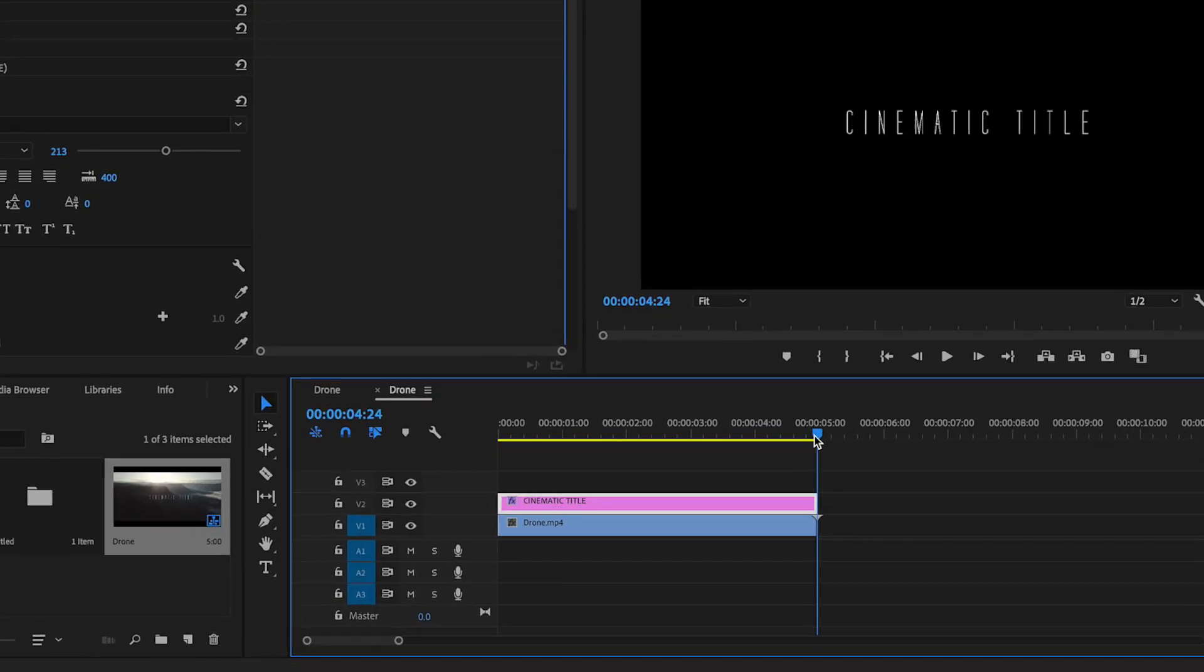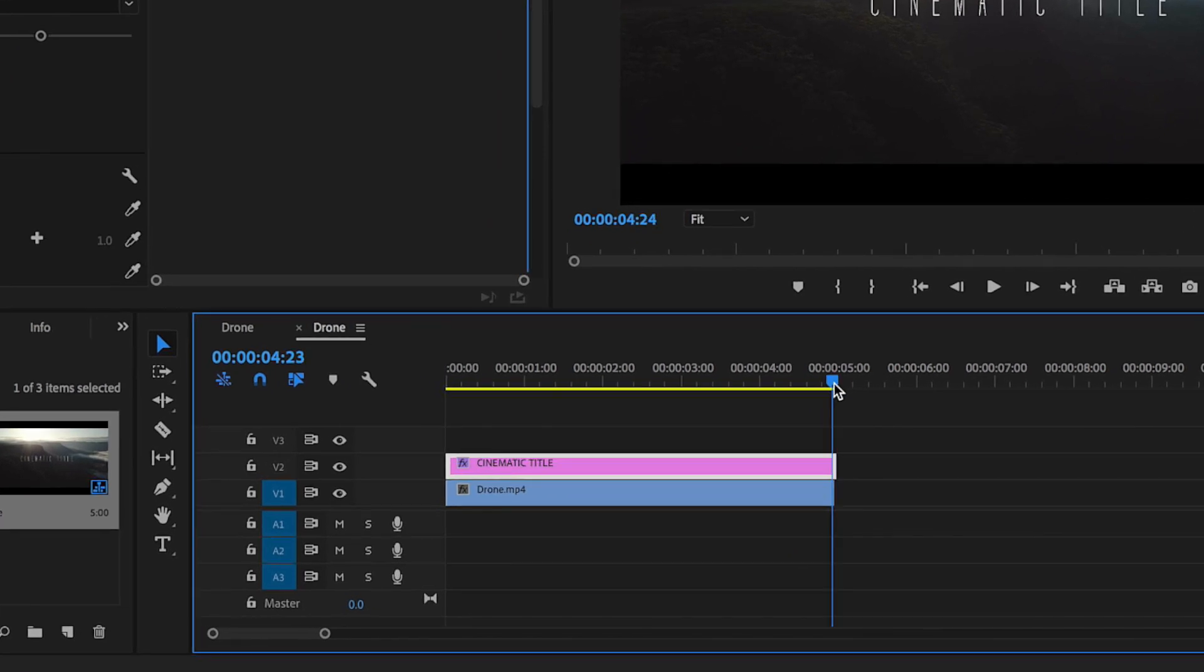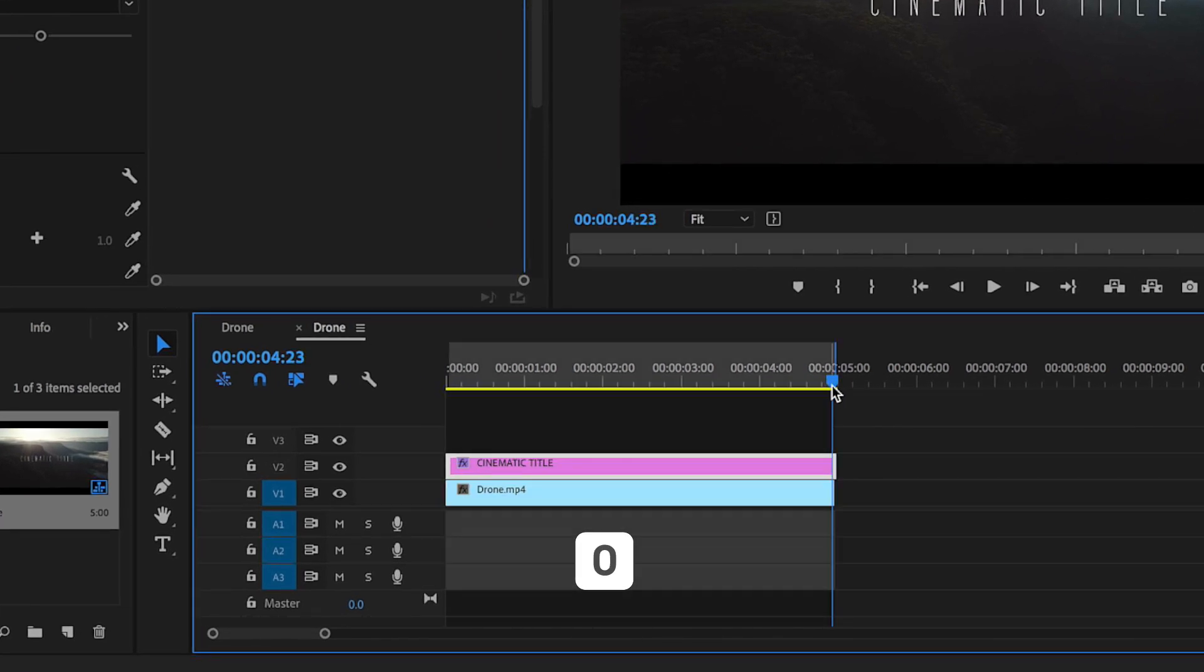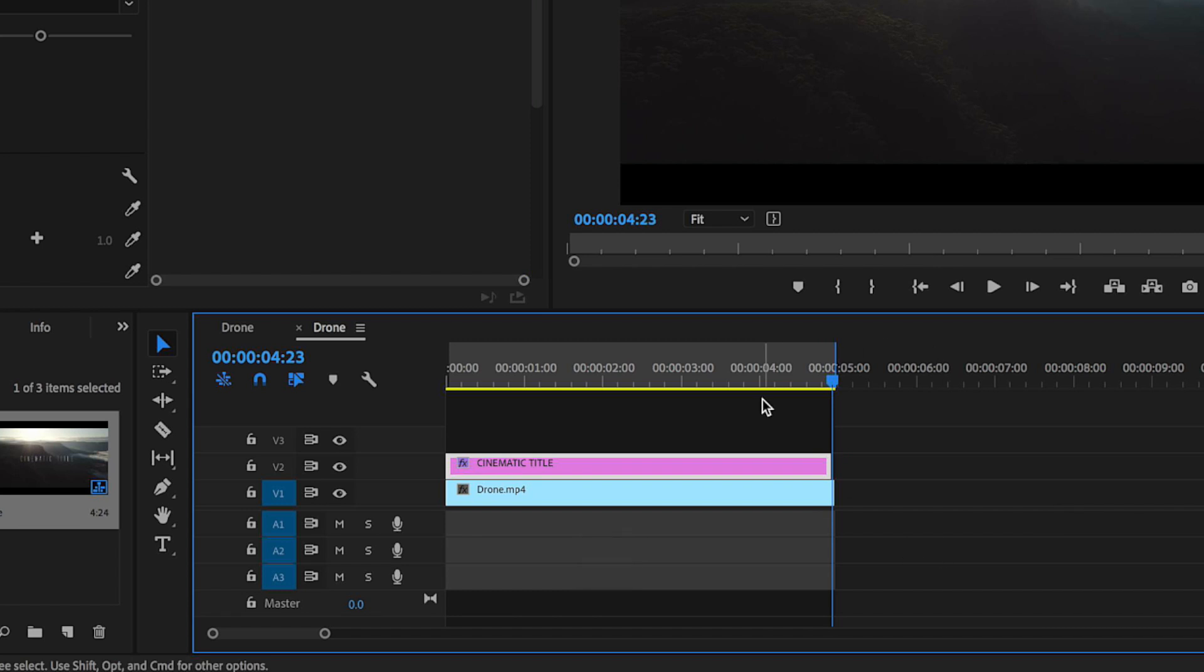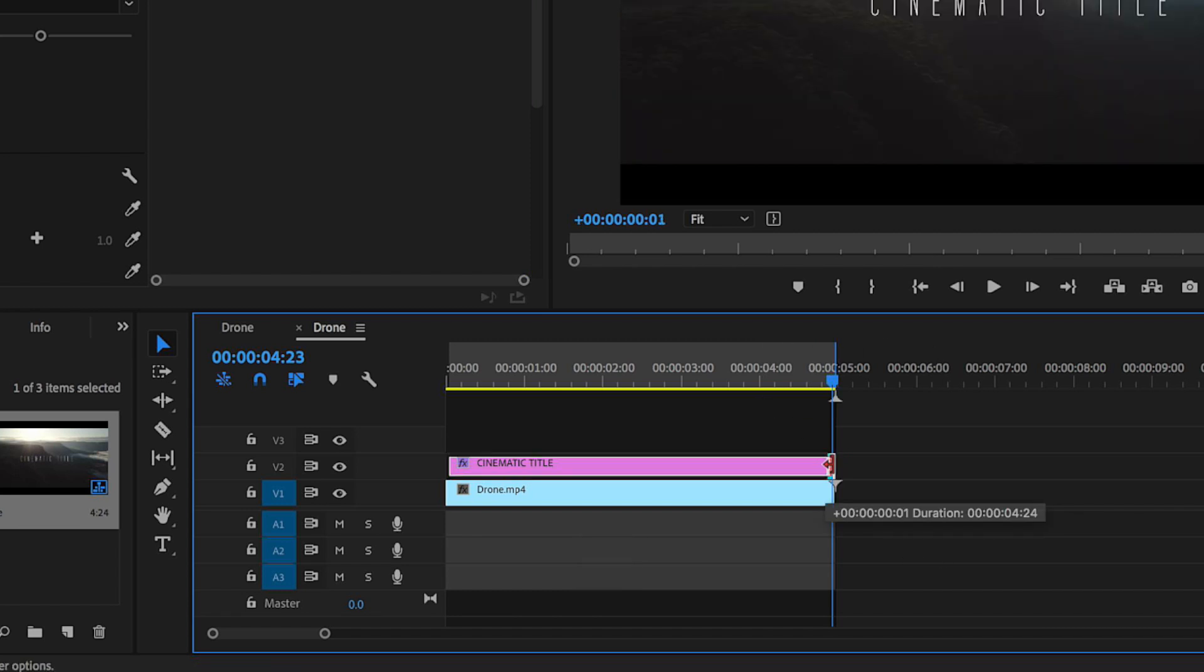Just before I do that, what I'm actually going to do is just come over here to the end of my timeline and just hit O on my keyboard. That's going to create an out point. Another little tip here inside of Premiere, is that when I actually hit play, you can notice that it doesn't actually loop. So I want my video to actually loop on that specific part of my video over and over again.